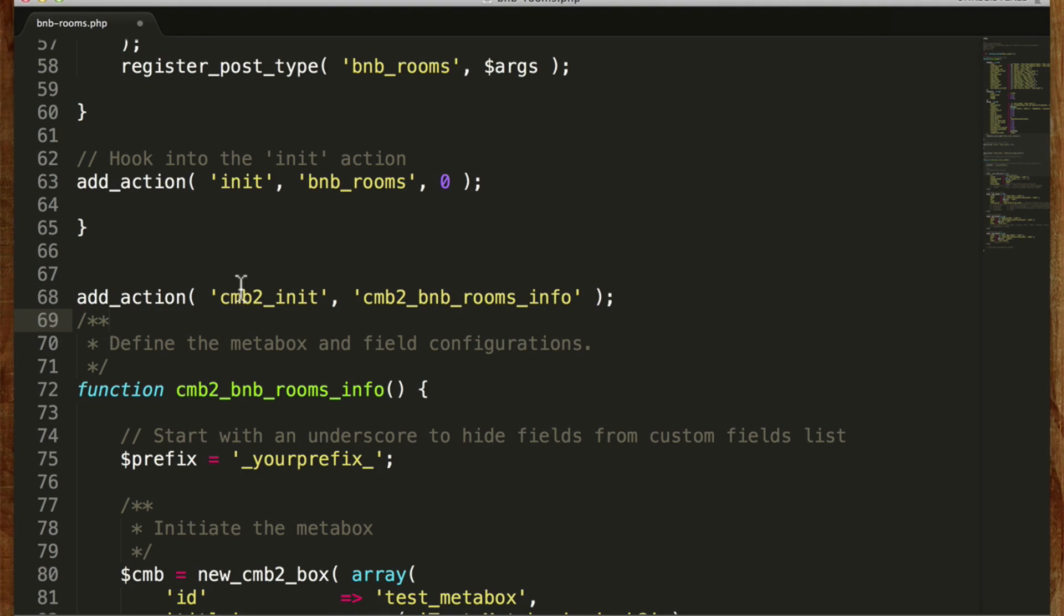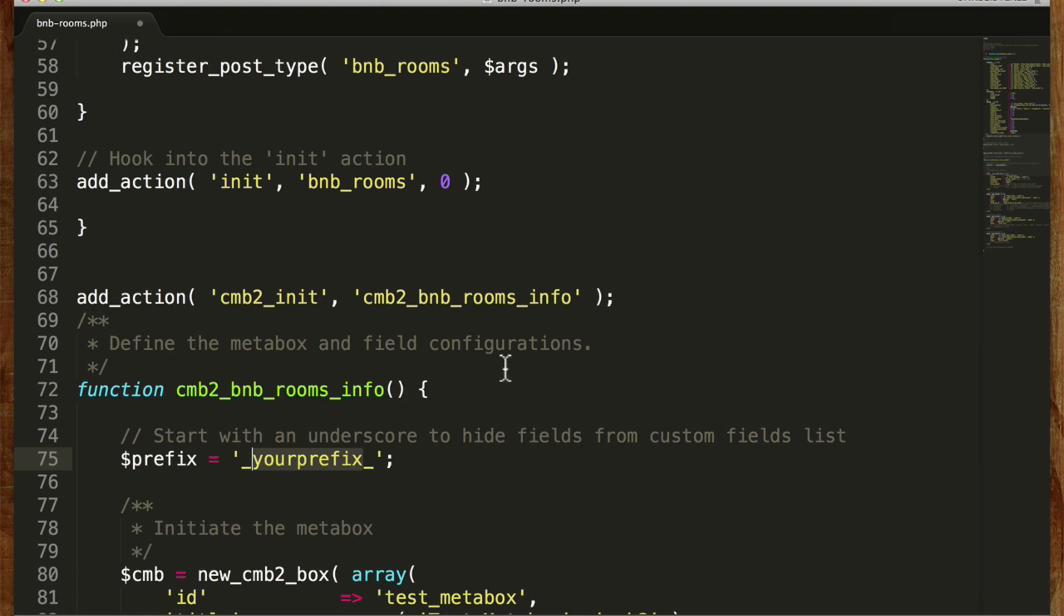So now on CMB2 init it will run our function. We can create a prefix. It can be anything we want but it should be unique. So I'm going to do bnb rooms.